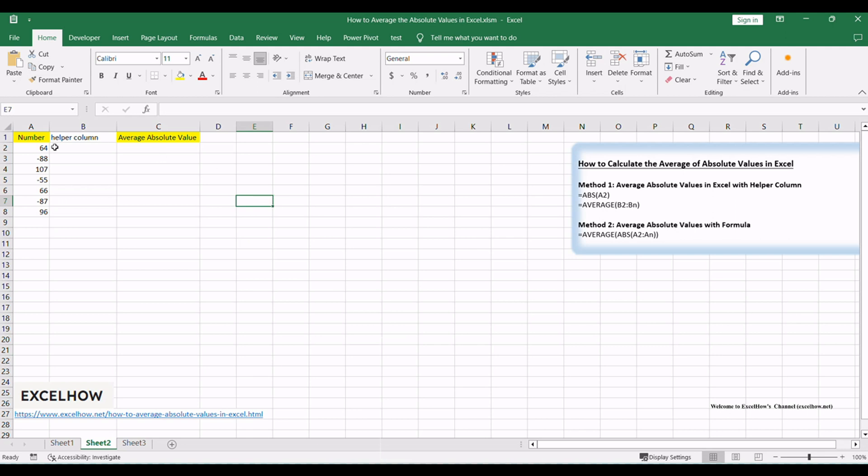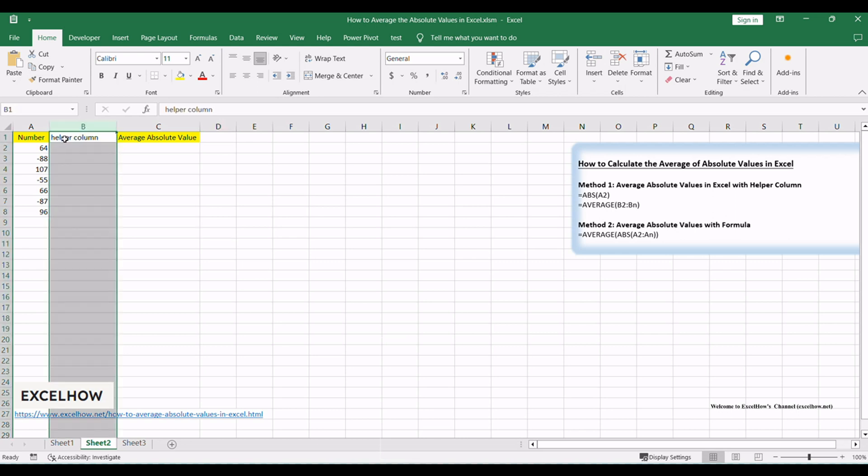Ensure you have your Excel worksheet ready, containing the data you want to analyze. Insert a new column adjacent to your data where you'll calculate the absolute values.